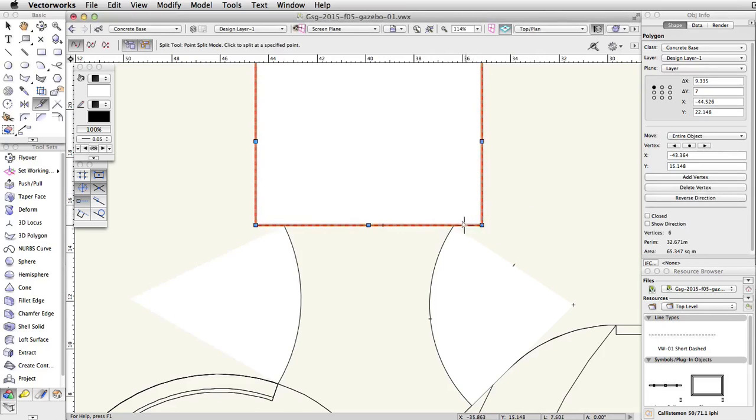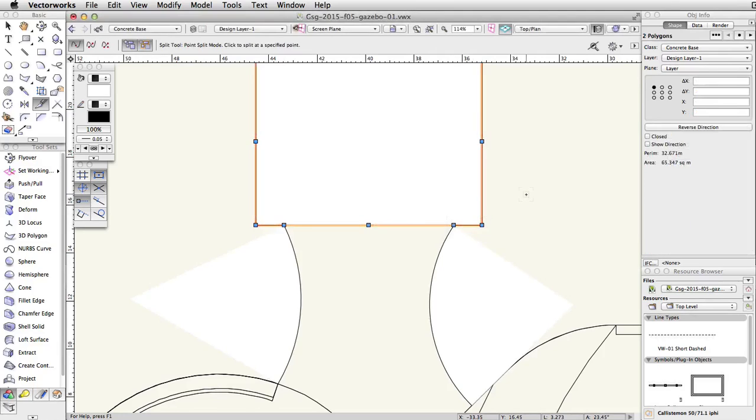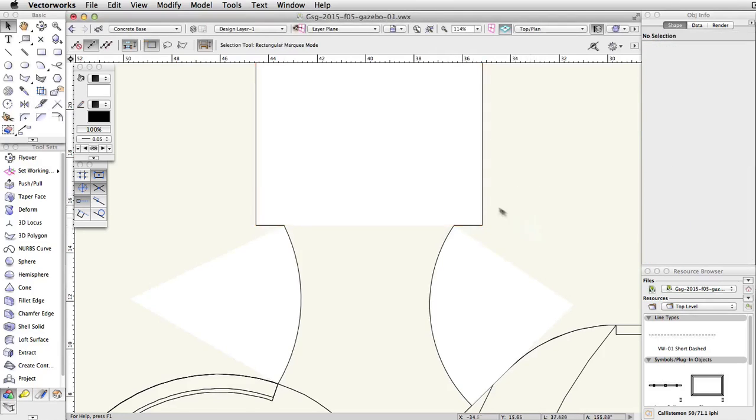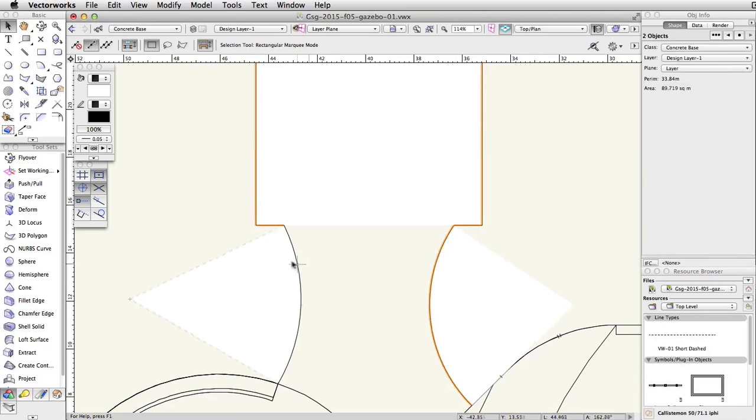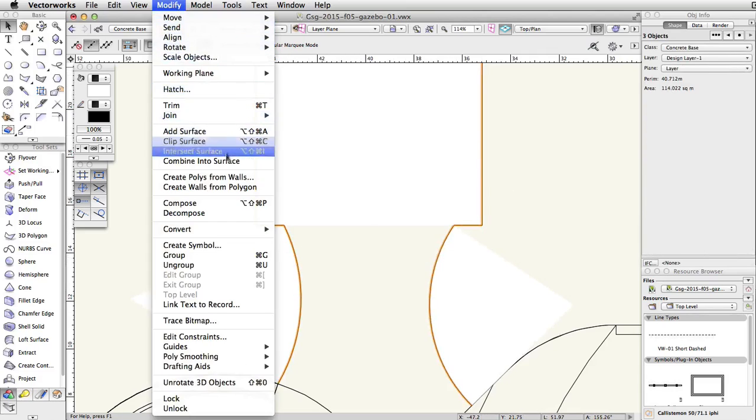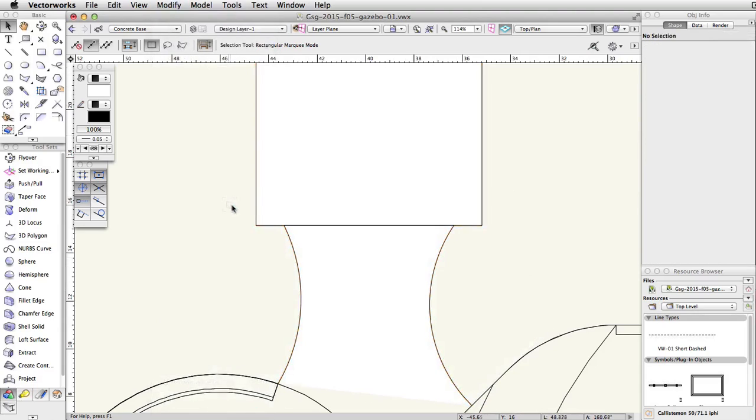Repeat this action for the intersection of the rectangle and the right arc end to create a separate segment between the arc ends. Select the two arcs and the outer polygon segment and go to Modify, Compose. Select the middle trim segment and delete it.